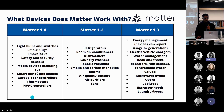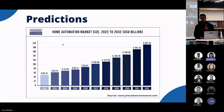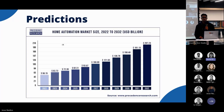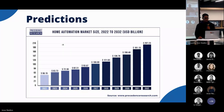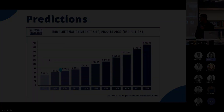Home automation is a growing industry and is relatively new. The current market value is at $72 billion, but by 2032 it's predicted to reach around $200 billion. Thank you very much.